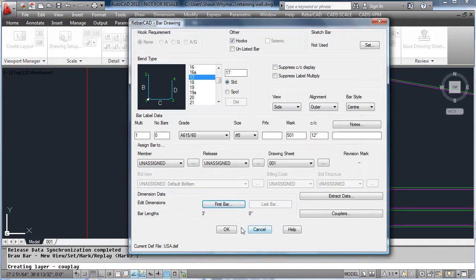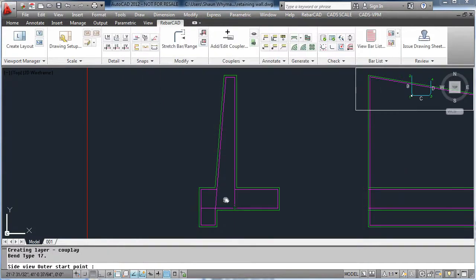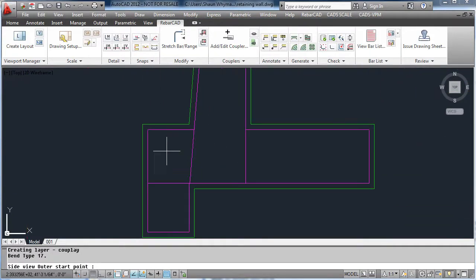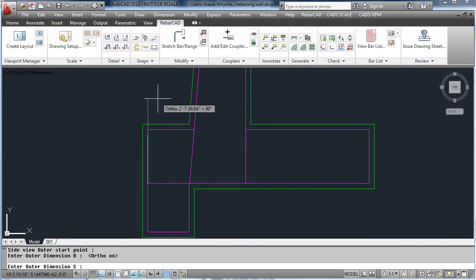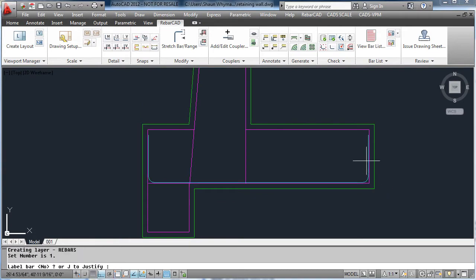Hit OK and place the bar, picking the start point and Reebok add will calculate the C leg. The bar is now detailed.